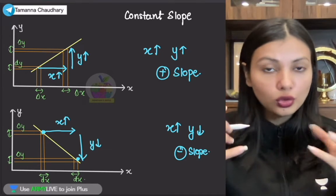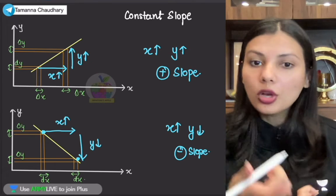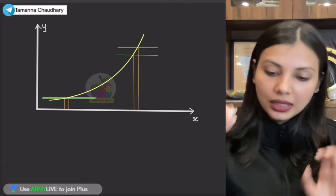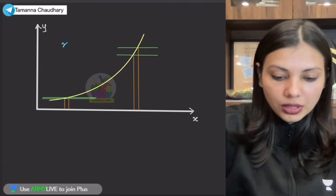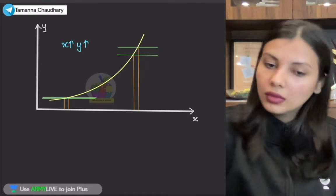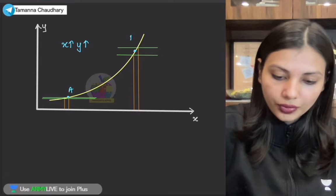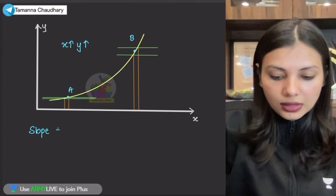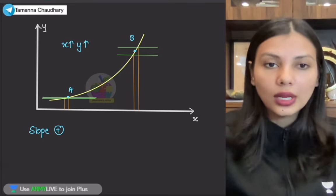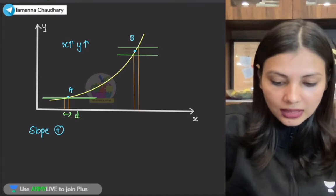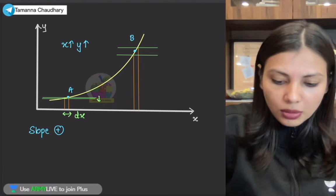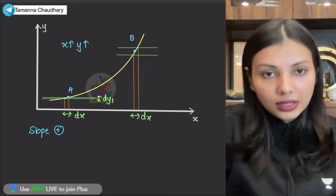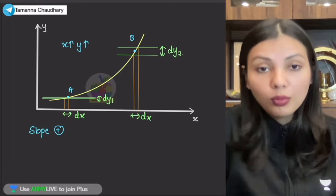Abhi, agar main slope ki baat karun, to slope constant ho sakta hai, variable ho sakta hai, positive ho sakta hai, negative ho sakta hai. Jaise ki, maan lo tumhara paas ye waala graph hai. Ye waale graph se bilkul evident hai ki X ki value jab increase ho rahi hai, Y ki value bhi increase ho rahi hai. To mujhe to pata hai ki yahaan par jo slope hai woh positive hoga. Lekin slope change ho raha hai — jaisa ki, maan lo agar main yahaan par chhota sa change X quantity mein leke aayi, to uski wajah se mujhe minute sa change Y quantity mein dikhta hai. Lekin jab main dubara se wahi change X quantity mein baad mein leke aayi, to mujhe yahaan par jo change Y quantity mein dikh raha hai, woh bada dikh raha hai.